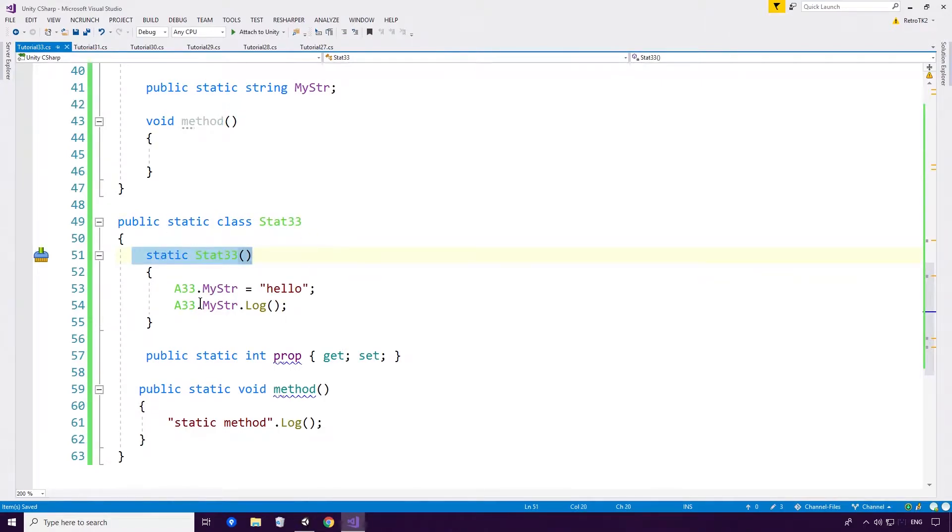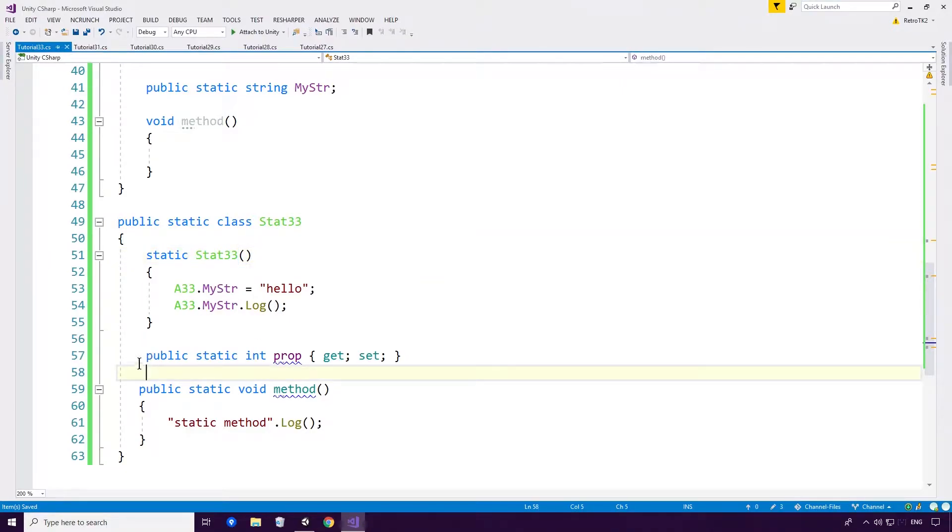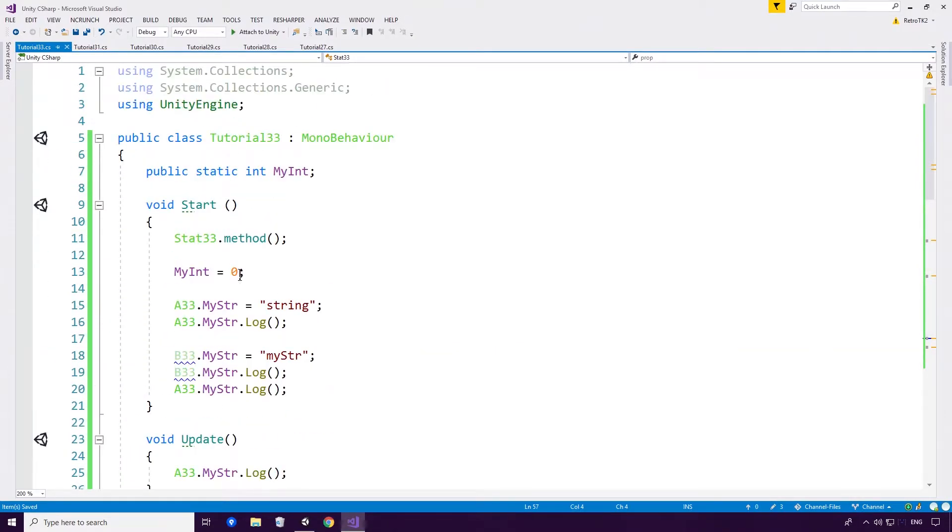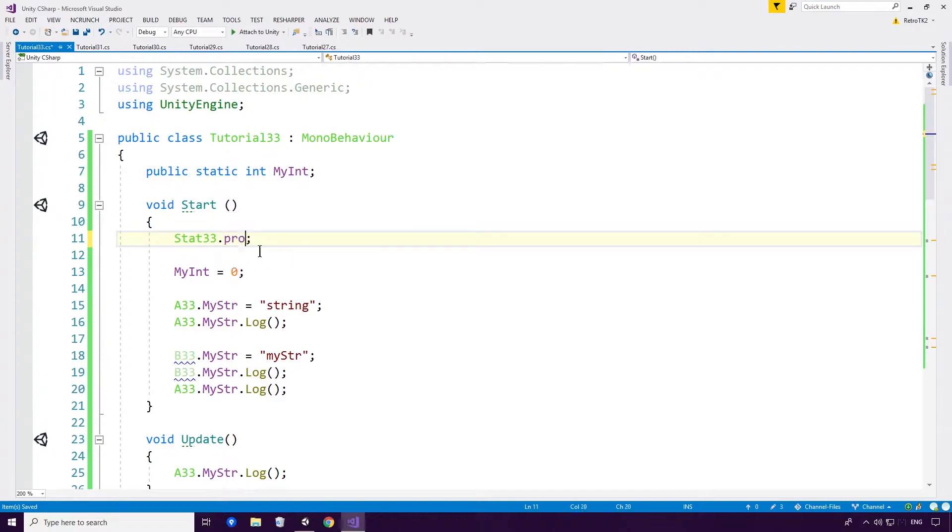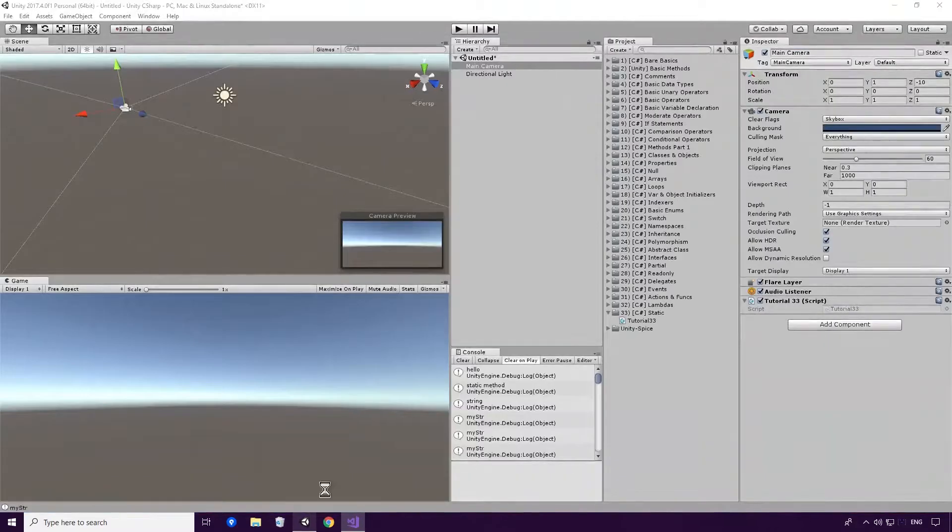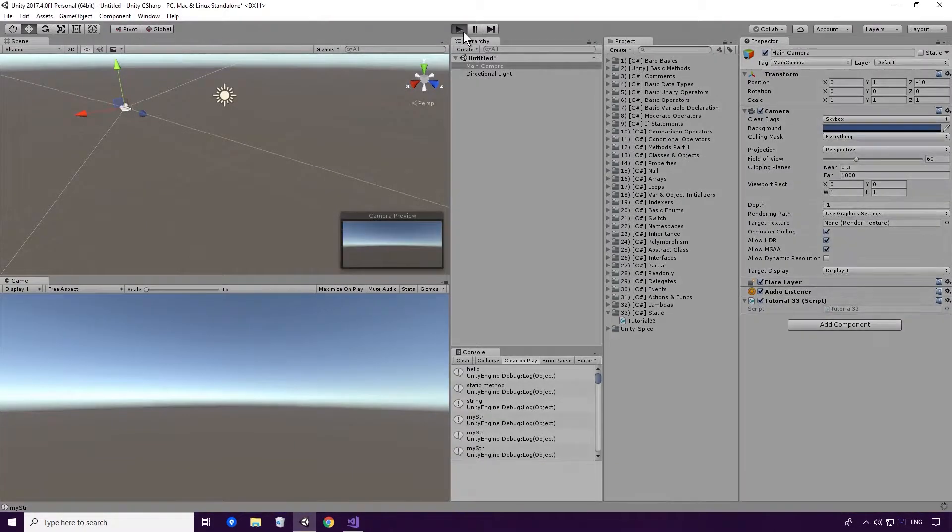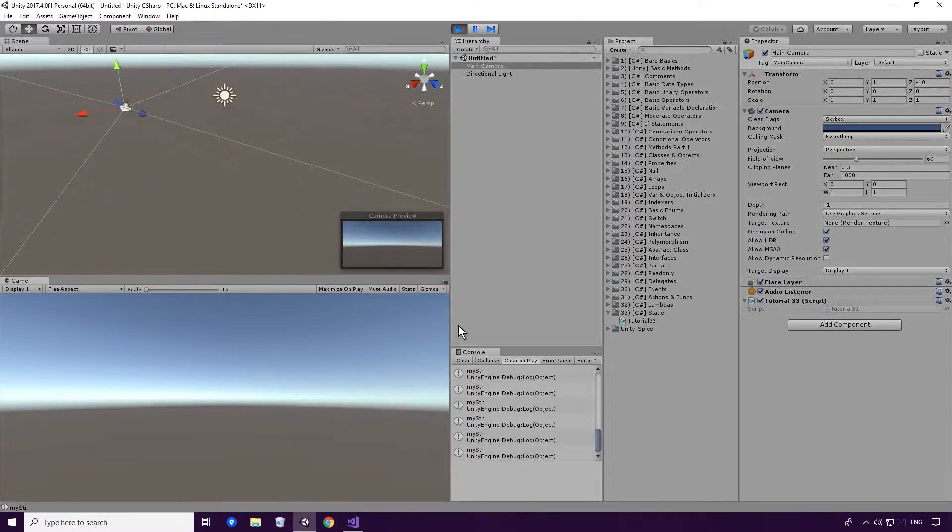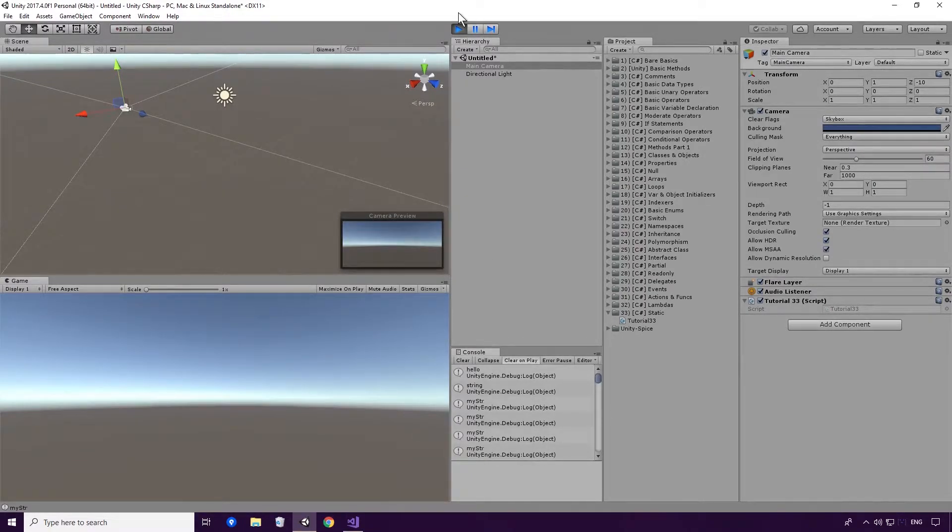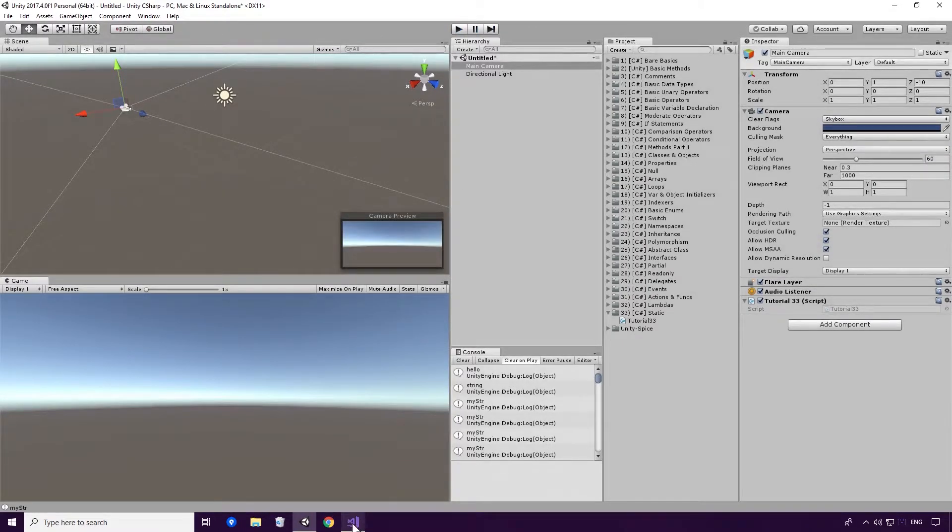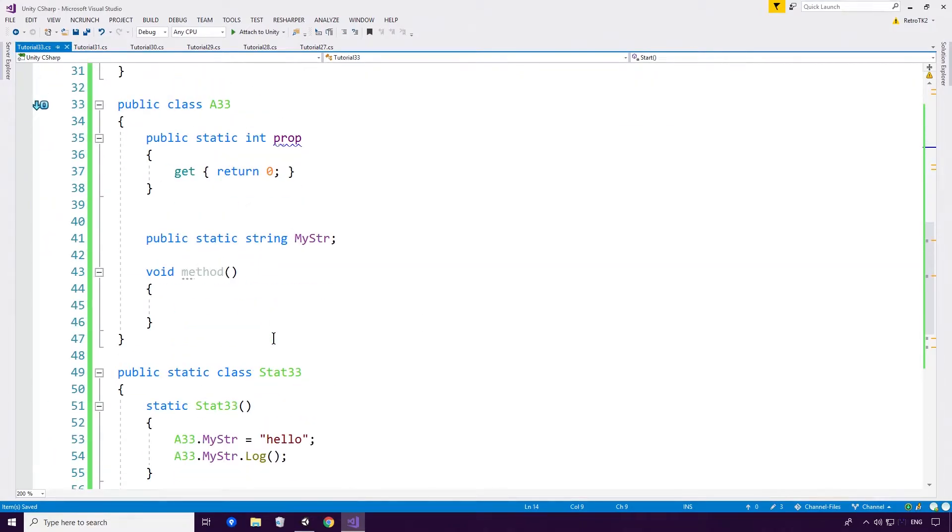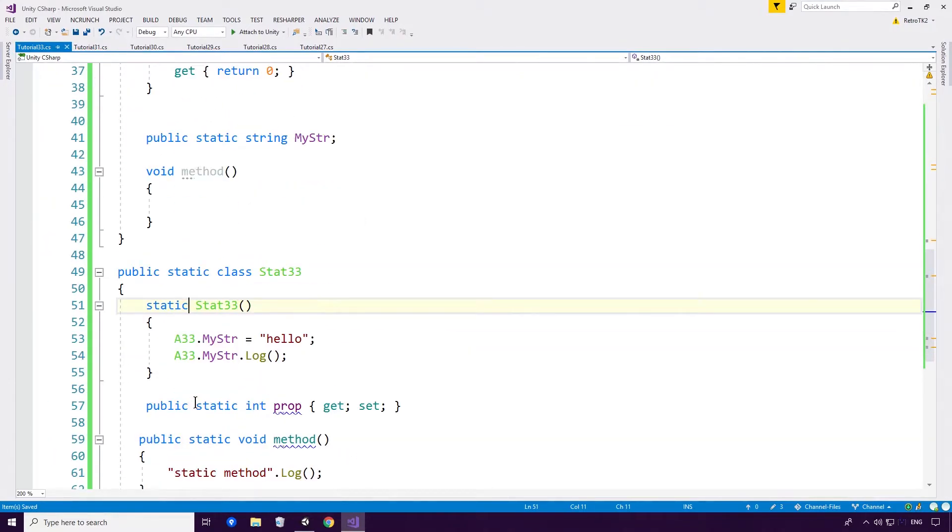So this will probably only initialize the Stat33 class. It will only call this static constructor whenever this has been used. Very very interesting. Let's just double check it and we will test it with the prop as well. Save and rerun your game. And as you can see this also works as well Ace. Very interesting I must admit that is pretty cool. So hopefully that has given you quite an extensive look at the static access modifier in C-Sharp. And that will do this for today.